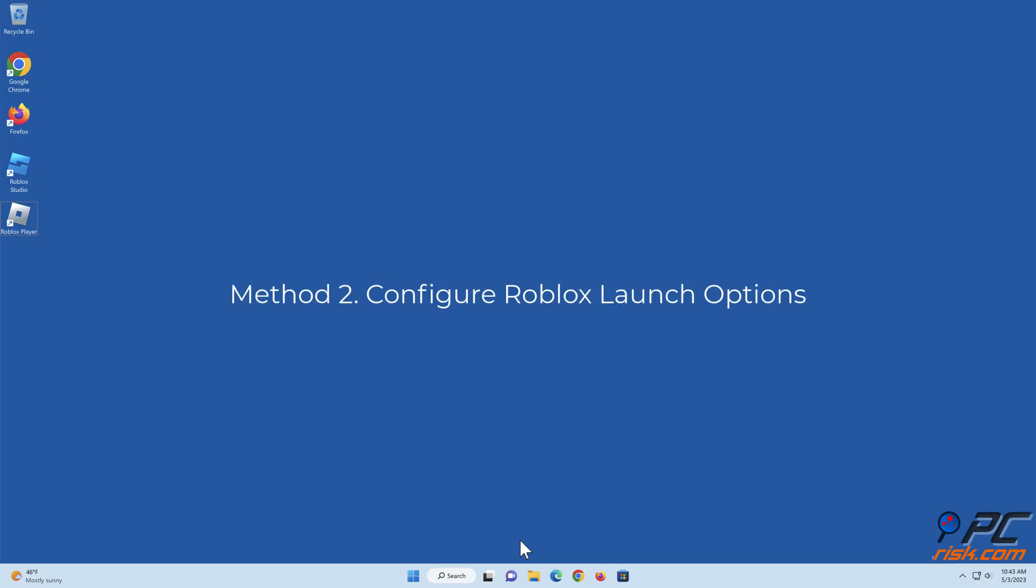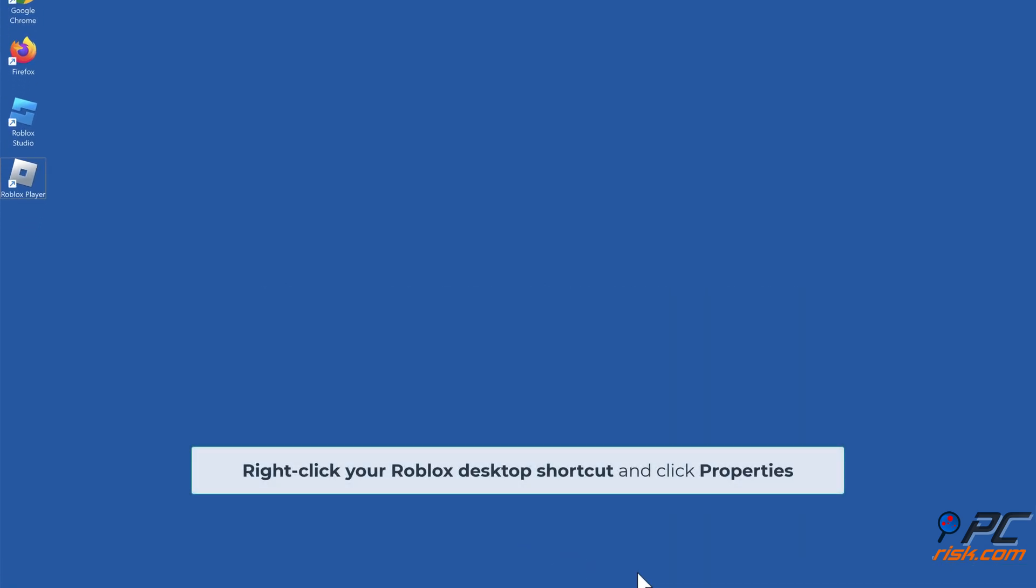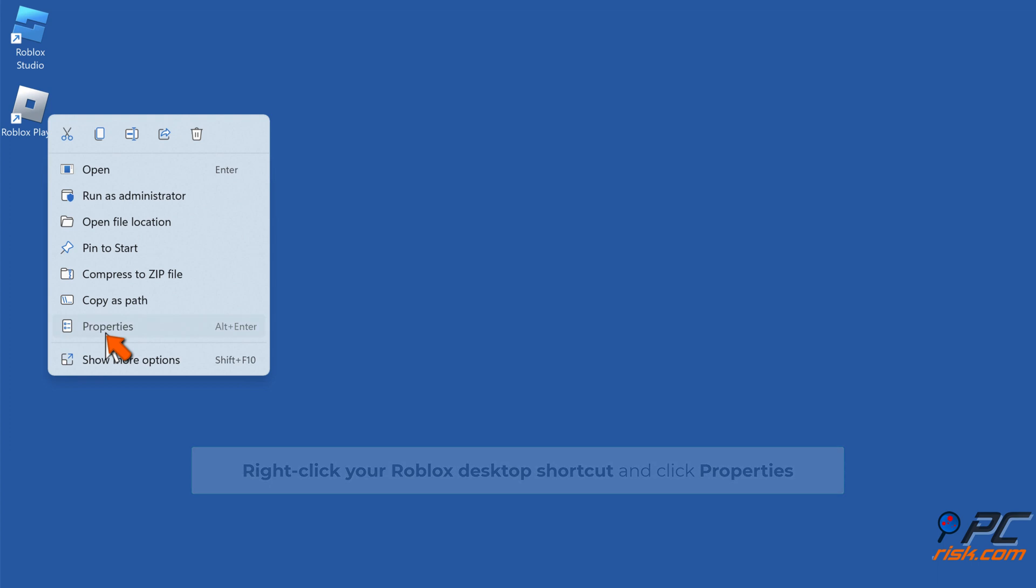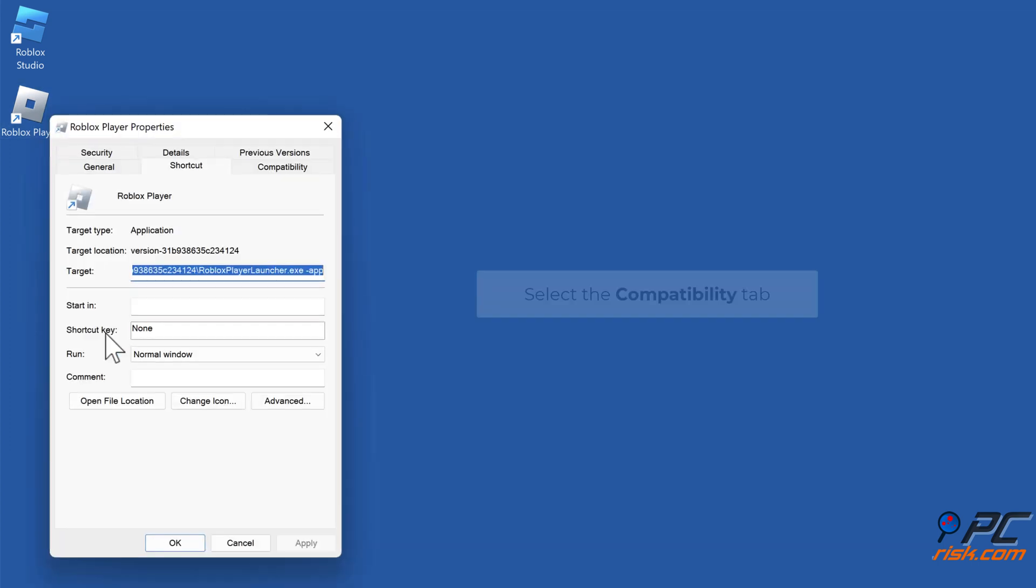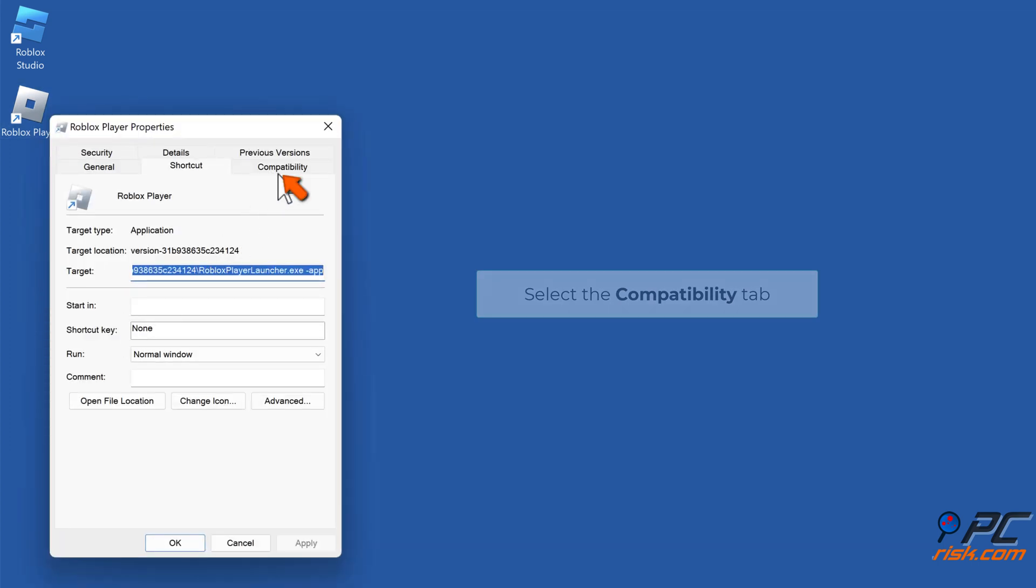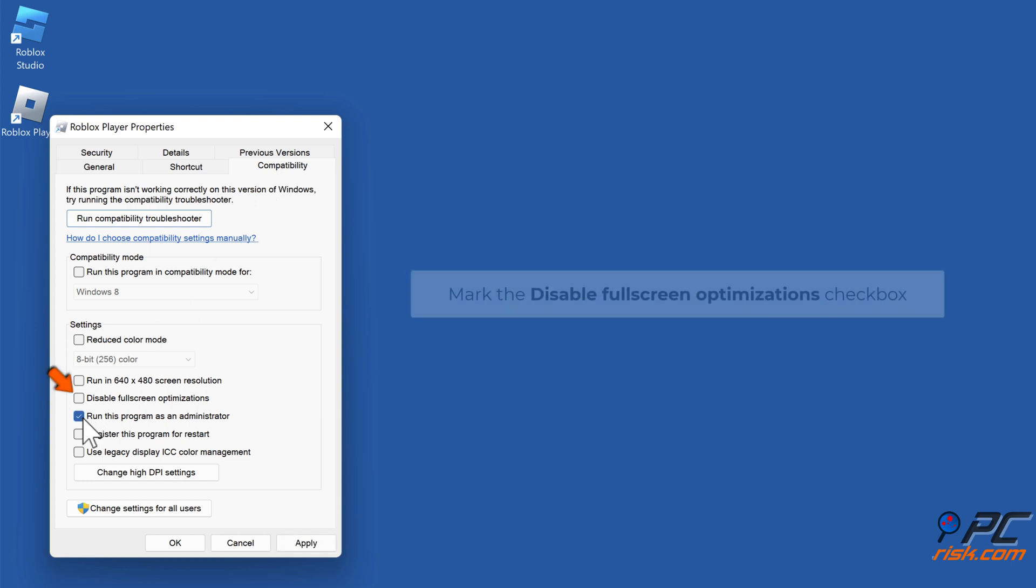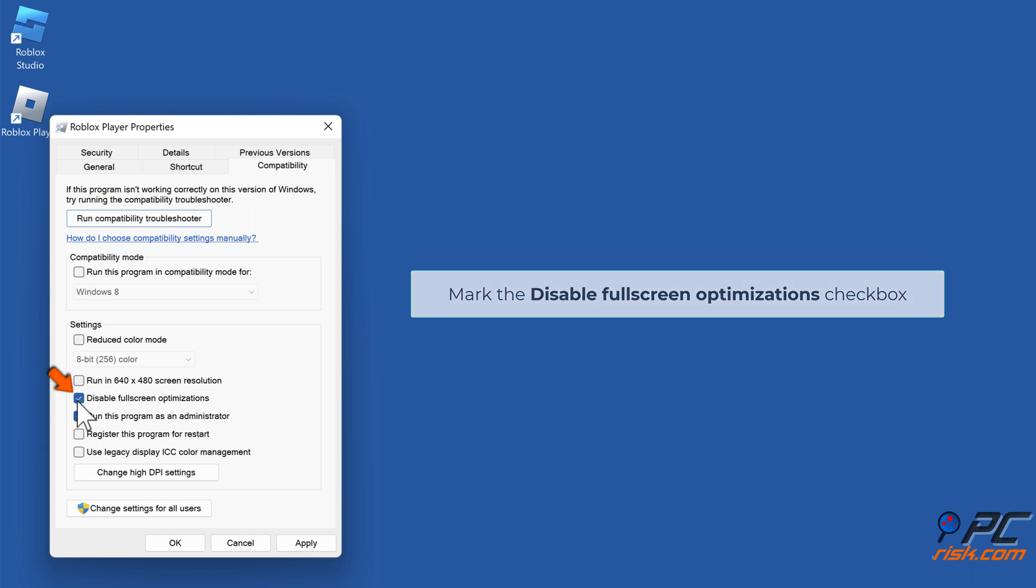Method 2: Configure Roblox launch options. Right-click your Roblox desktop shortcut and click Properties. Select the Compatibility tab. Mark the 'Run this program as an administrator' checkbox and the 'Disable fullscreen optimizations' checkbox.